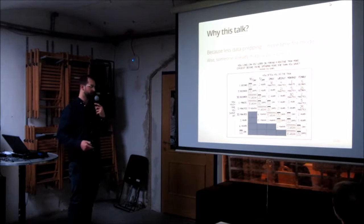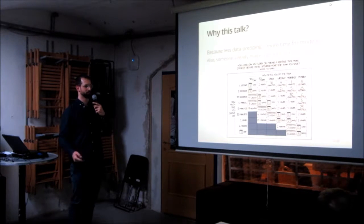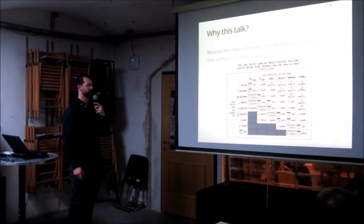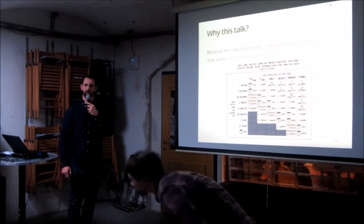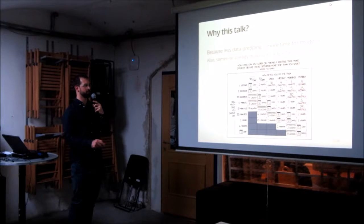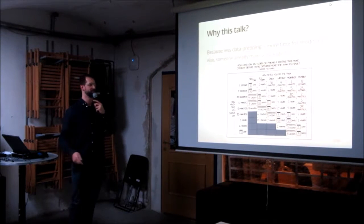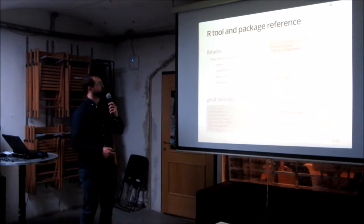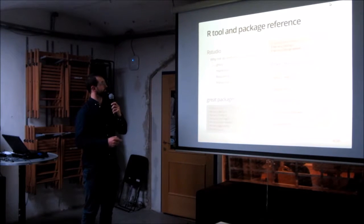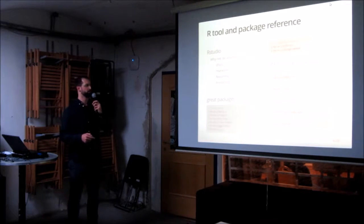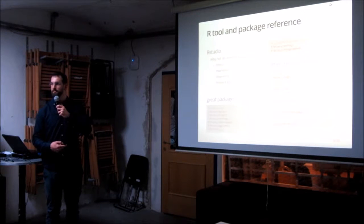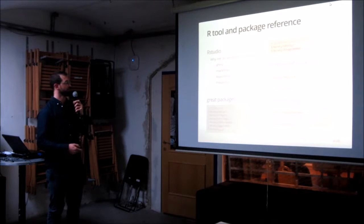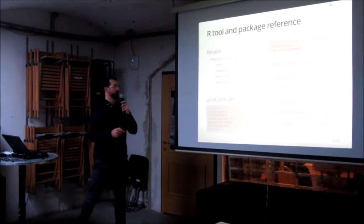And kind of half-jokingly, I put this XKCD comic here, which shows how much time you can actually shave off if you shave off some time over for a task that you're doing repetitively. So, first of all, this is basically the most important. I hope you can read. Can you read that from the very back? Yeah, okay.